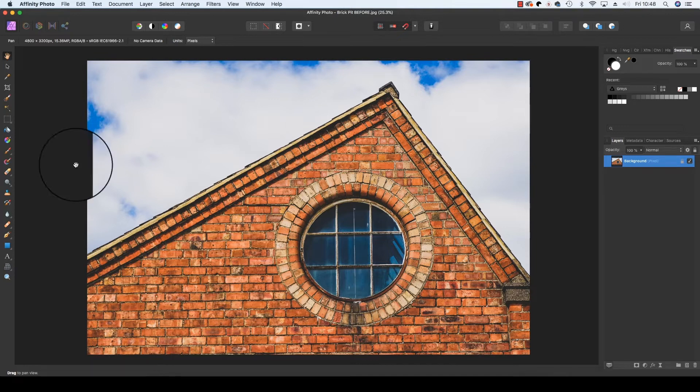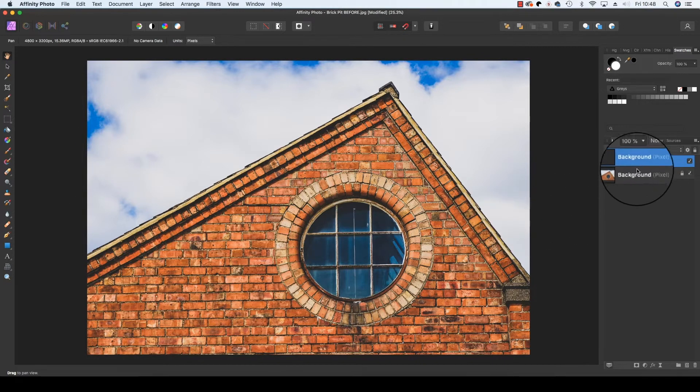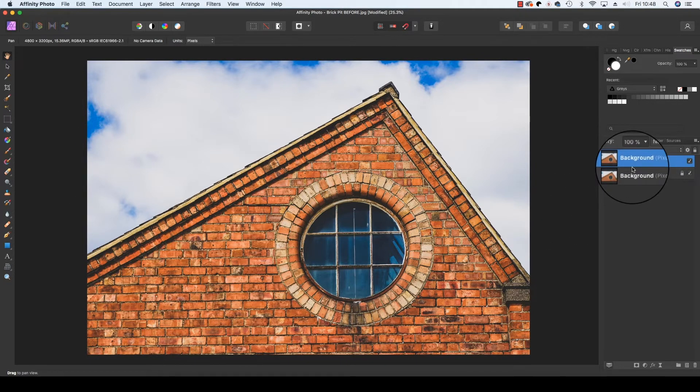With your image open in Affinity Photo's photo persona, hit Command and J to make a duplicate layer from your background layer. You'll see it appear in the layers panel on the right.